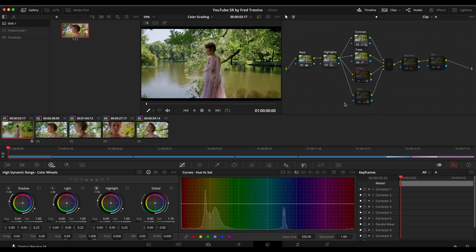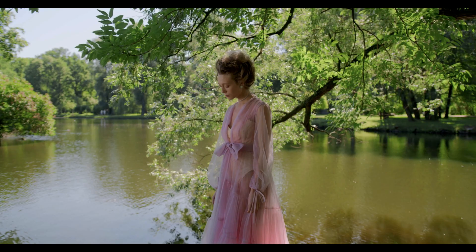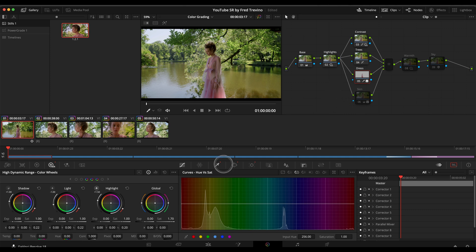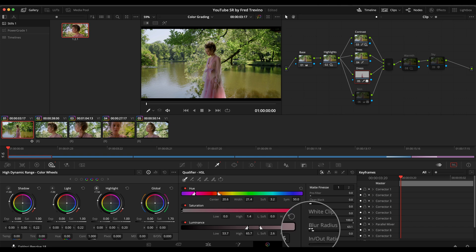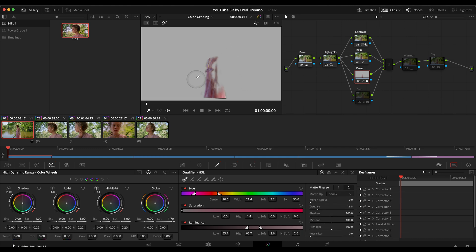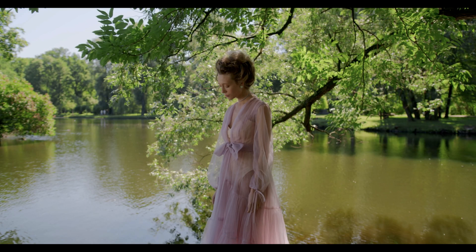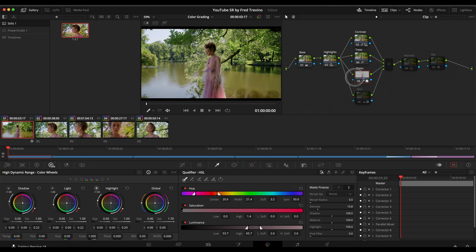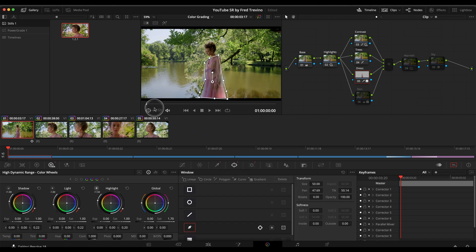From here I made an adjustment on the dress just to make it pop a little more — this one's easier to see before and after. I did this by keying the dress, applying a blur radius to blur out the key, and also denoising. You can see the parts of the dress I wanted to bring out, just this area here, so it adds a little contrast. Besides the keying, I also drew a window around it and tracked it.